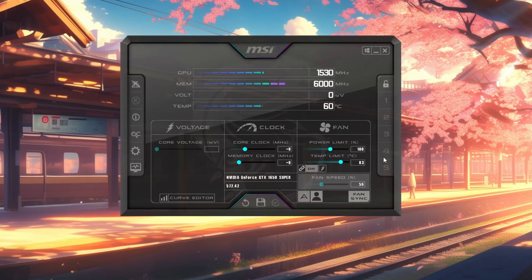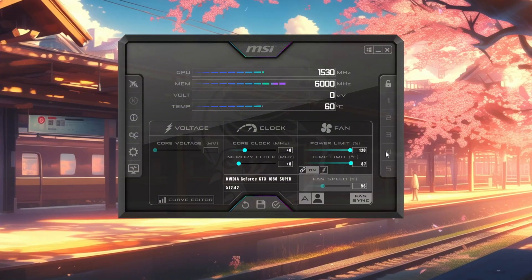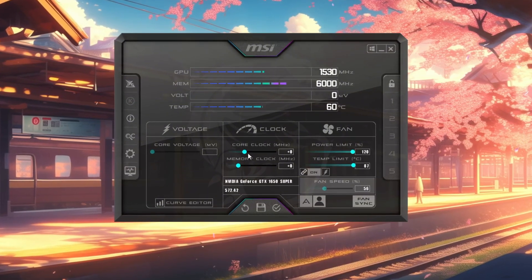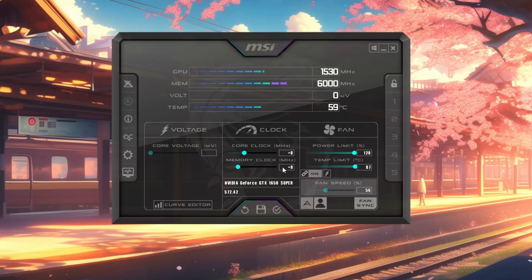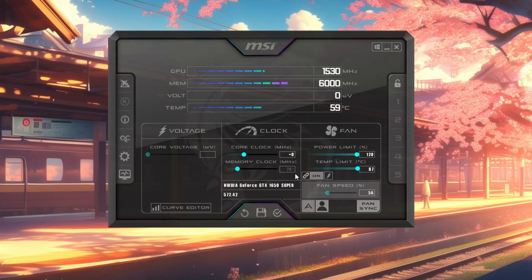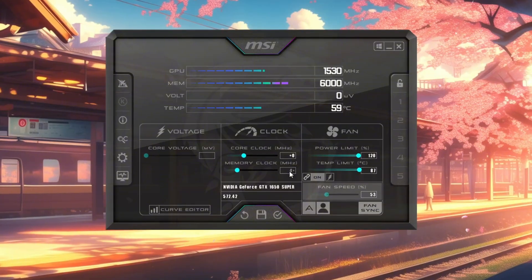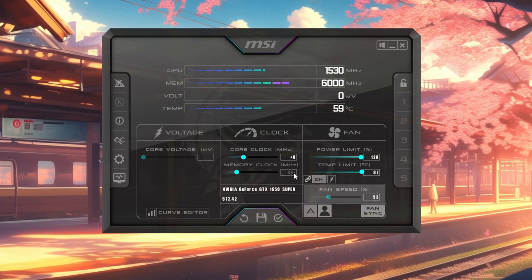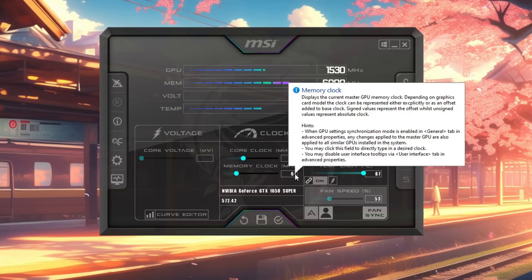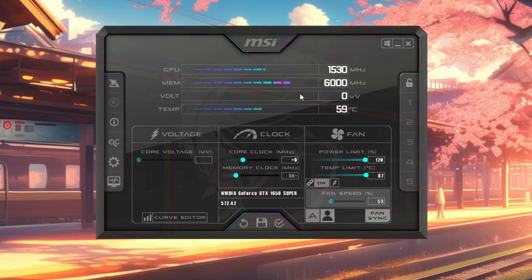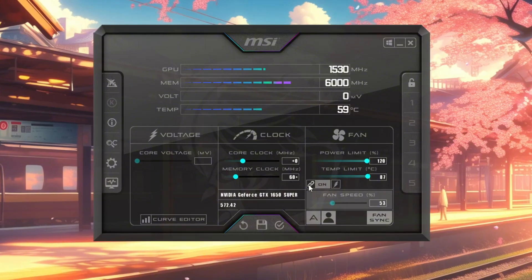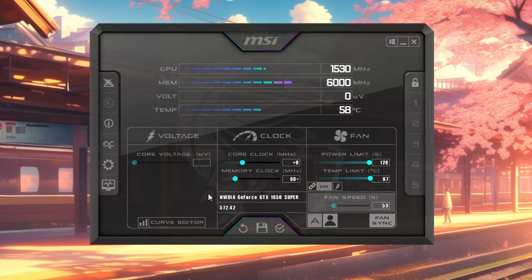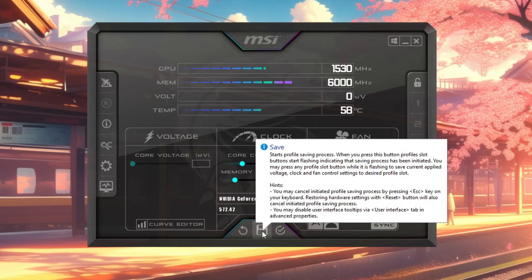You'll see sliders for different settings. Move the power limit and temperature limit sliders all the way to the right. Leave core voltage unchanged. Now, slowly raise your memory clock in small steps of plus 20. For example, start at zero, then increase to 20, then 40, then 60, and so on. After each change, launch a game and test for stability. If the game runs smoothly, you can increase further. If it crashes or shows visual glitches, lower it back to the last stable number.